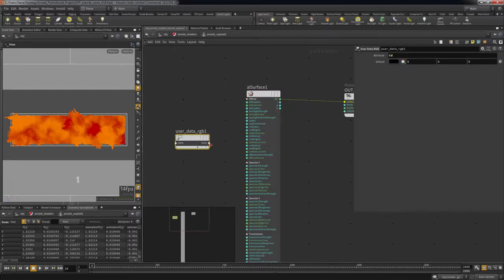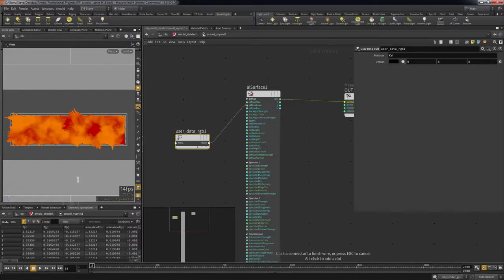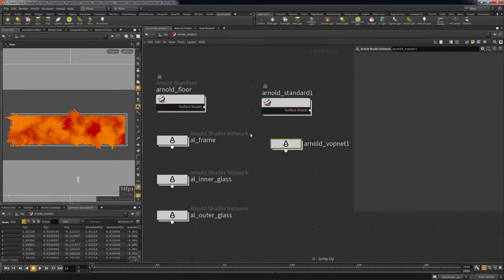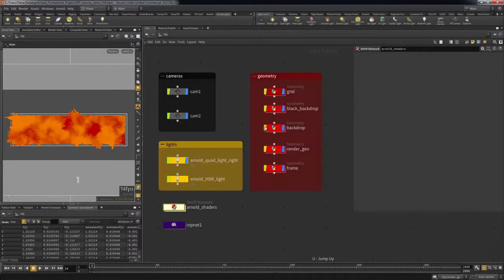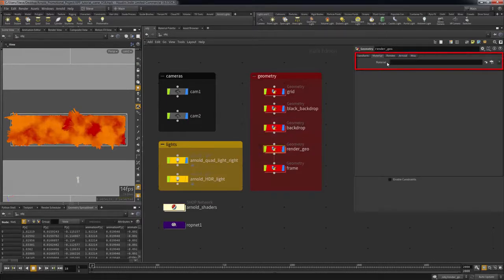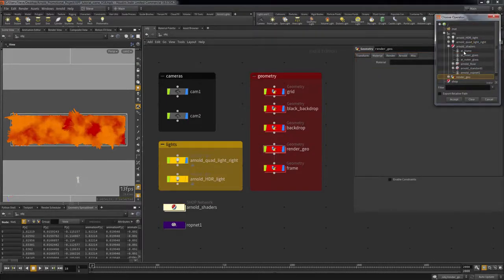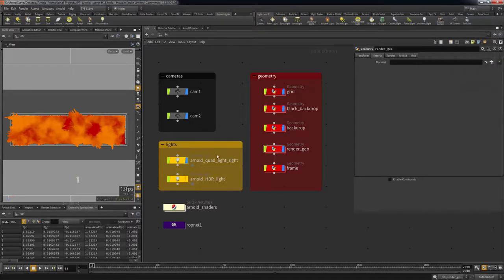Finally, I wire the output of the UserData SOP into the diffuse color input of the standard SOP. To assign this shader, go back to the object context and in the material tab in your geometry node, select the shader. Alternatively, you can dive into your network and assign shaders using a material SOP.